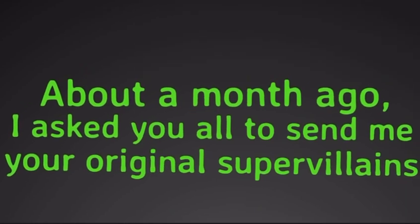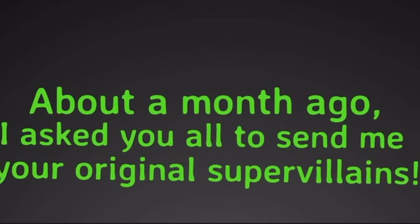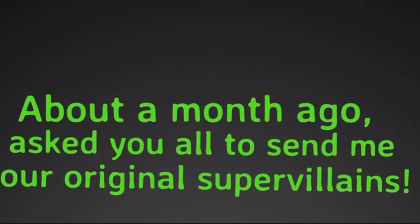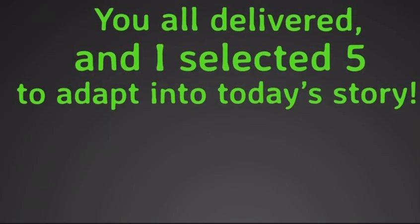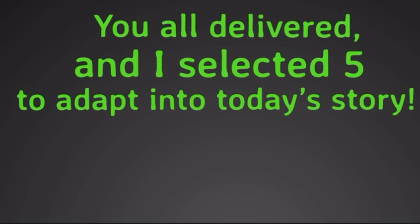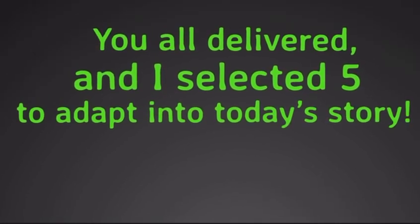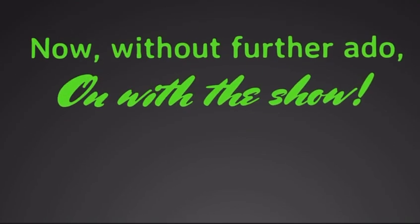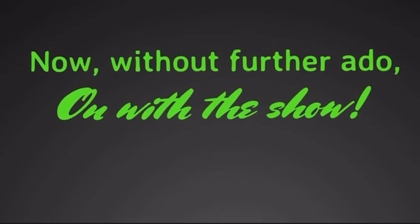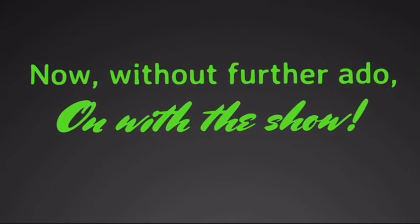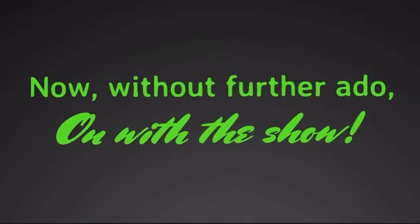About a month ago, I asked you all to send me your original supervillain. You all delivered, and I selected five to adapt into today's story. Now, without further ado, on with the show!